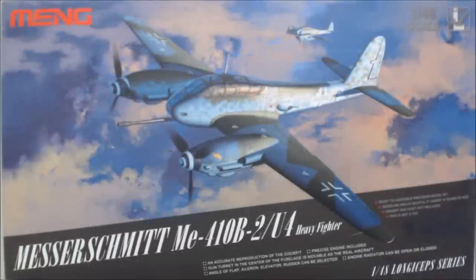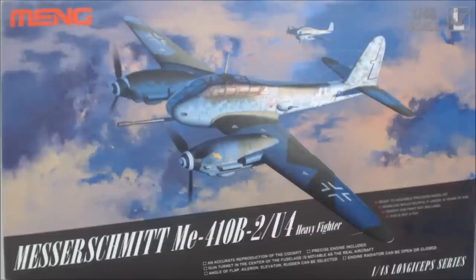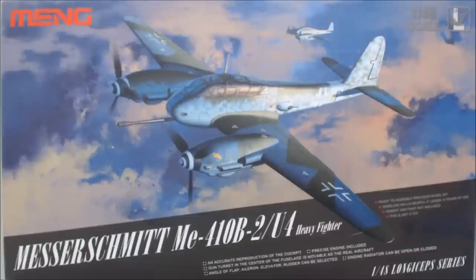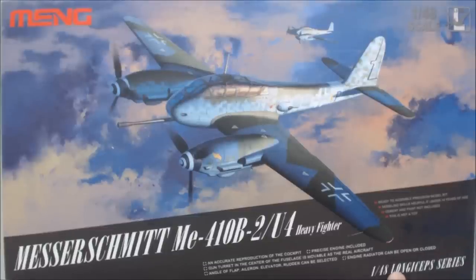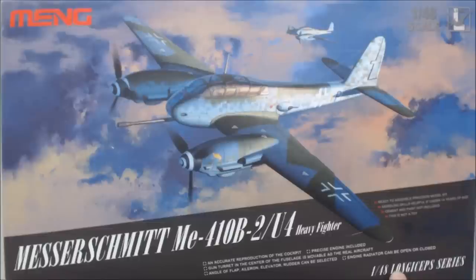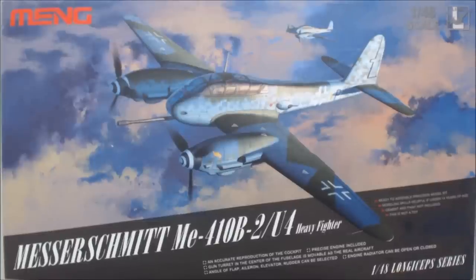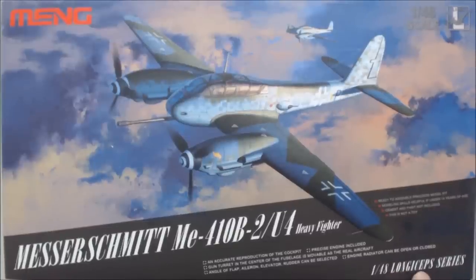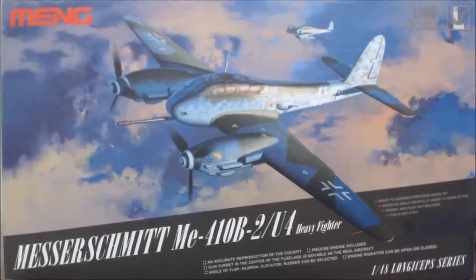Hi, this is Jim Starkweather with the Kitmaker Network, and we've got a cracking the box of a new Meng model just out. This is the Messerschmitt ME-410B-2-U4 Heavy Fighter. This is part of their new series, the 1/48th scale Longsep series.